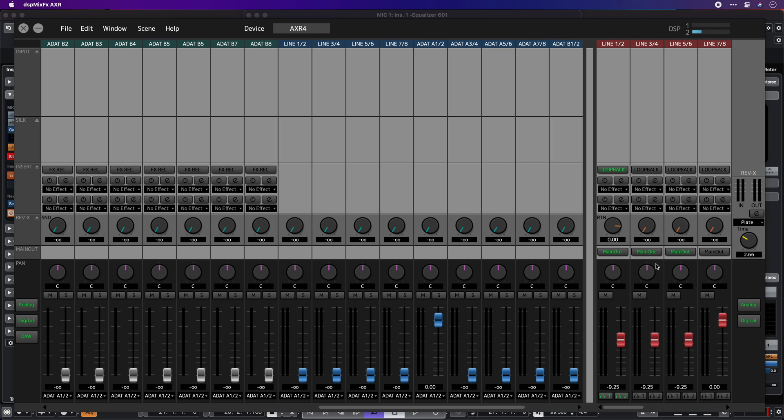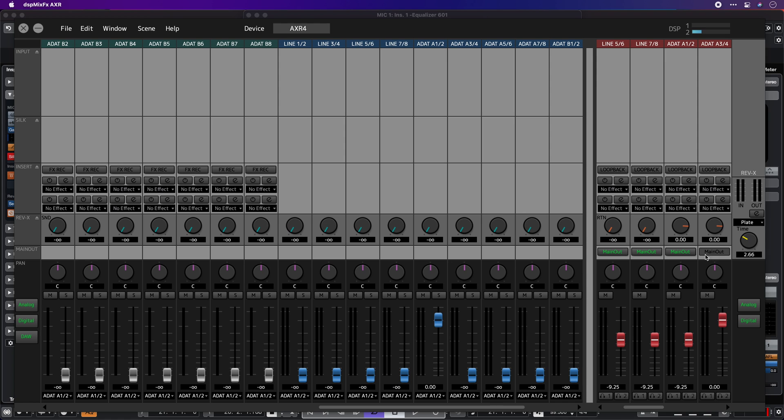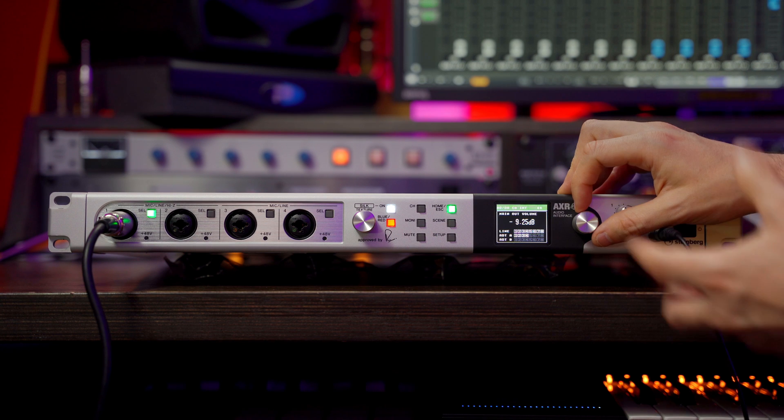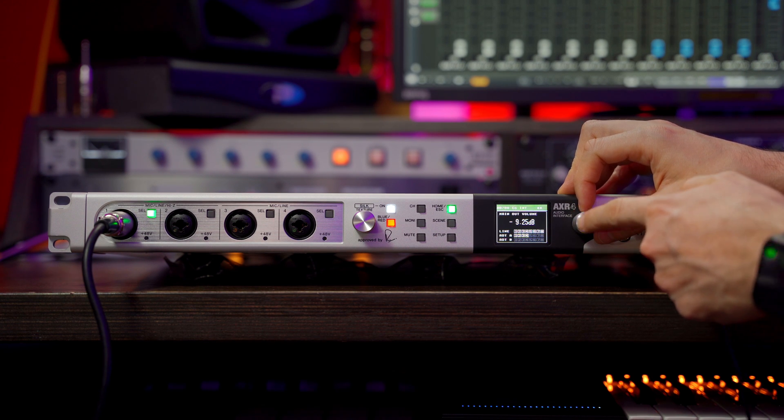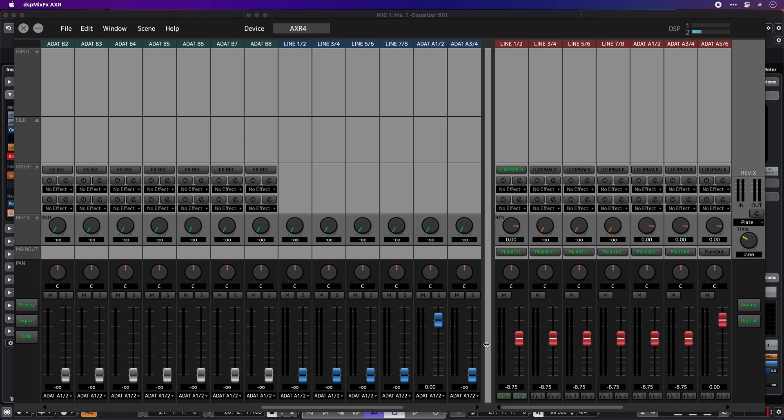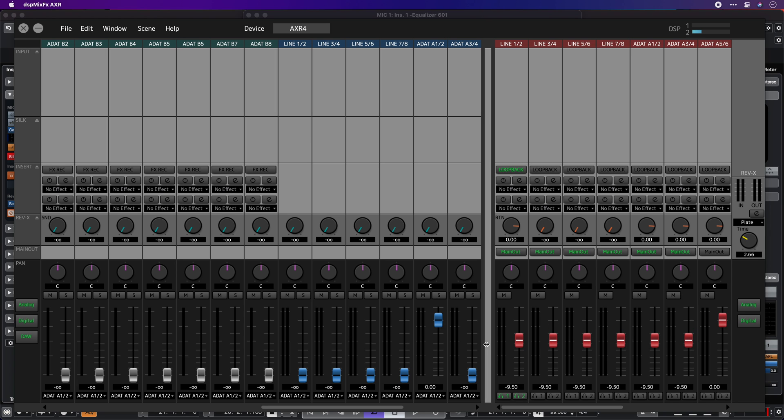And now you will see that when I adjust the volume on my AXR, all these channels are going to follow. So that's really powerful, especially when you're working on multiple speakers on a surround setup.